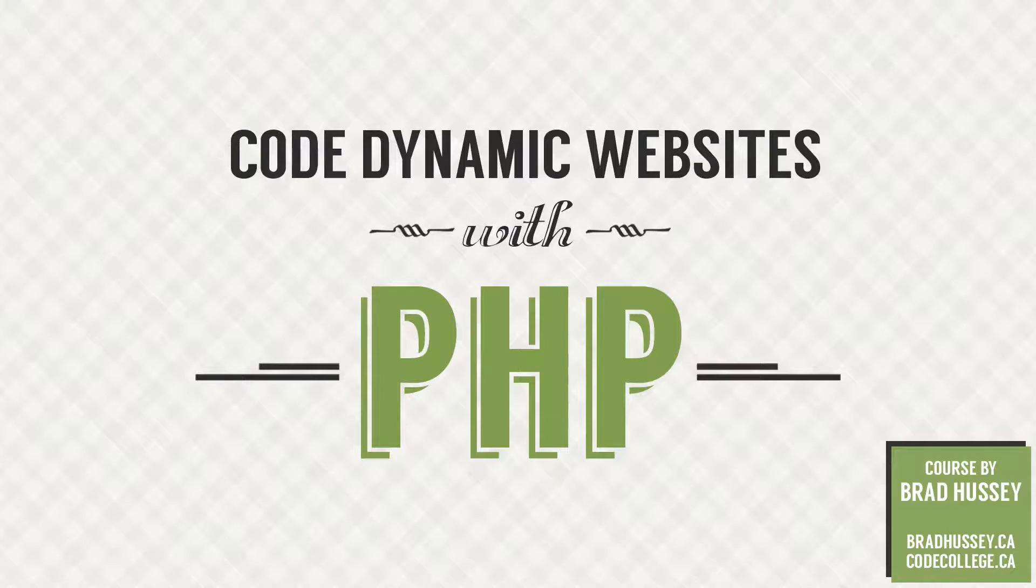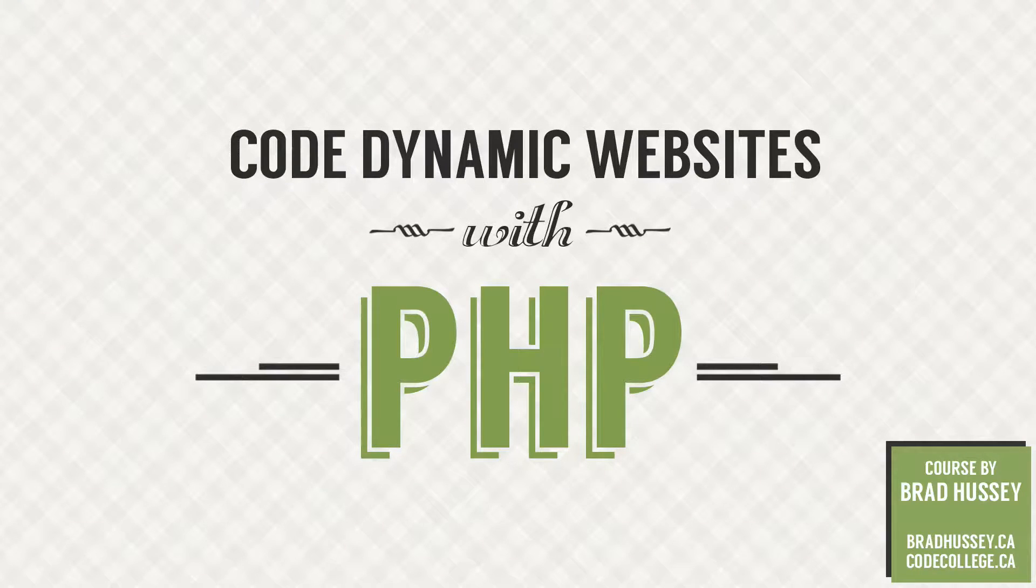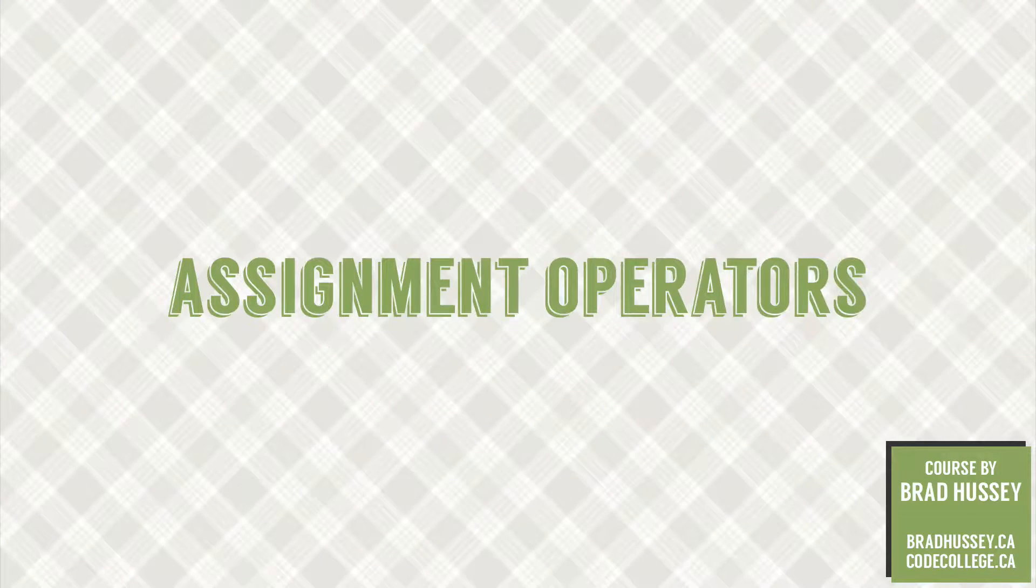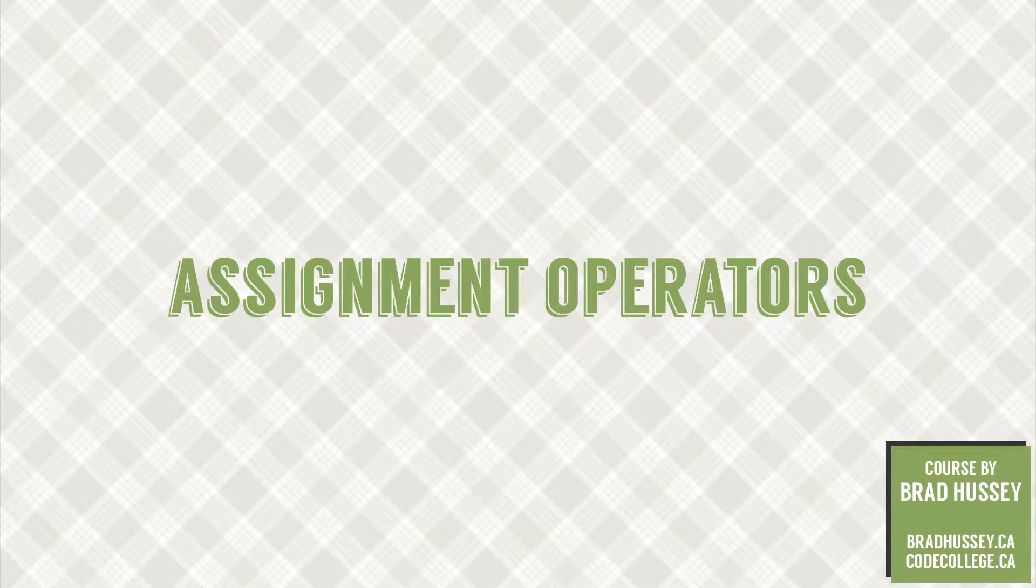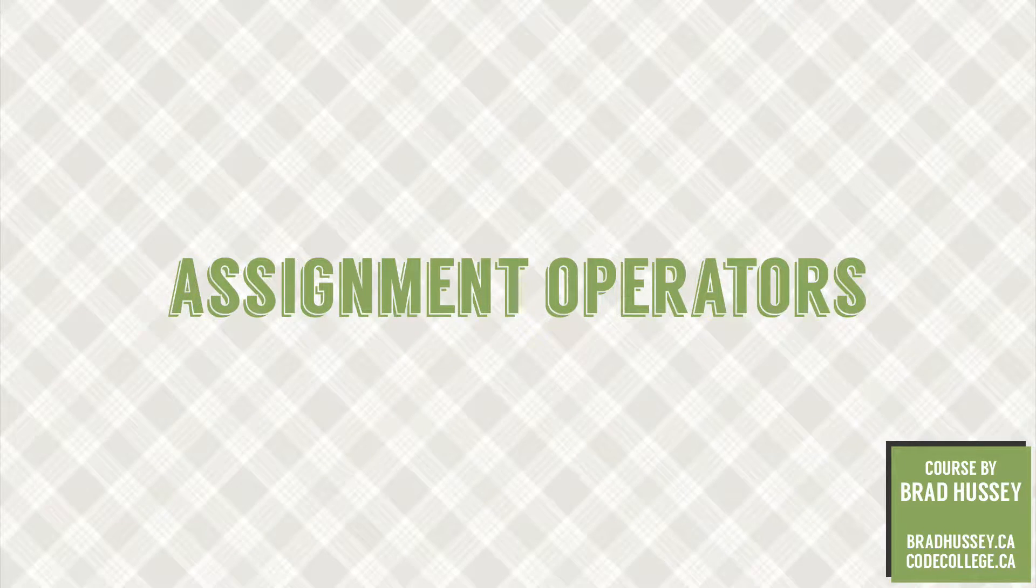Yo, everybody. Welcome back to Code Dynamic Websites with PHP. This lecture is called Assignment Operators, and this is the one where we're going to wrap up our section on PHP Operators. This one's a very useful one, so pay attention.